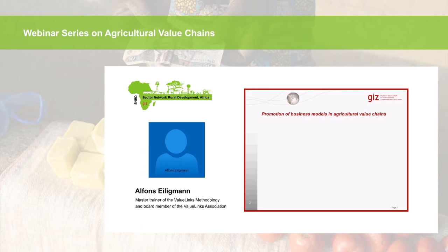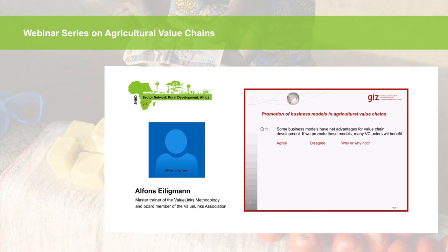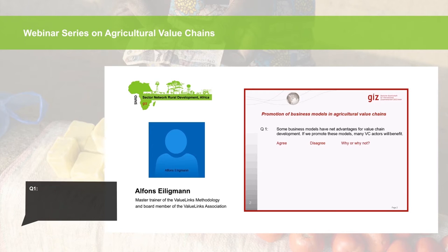Good morning everybody. Welcome to our webinar. Like last time, we would like to start with two questions to bring you in and to start a discussion right from the beginning. Our first question: do you agree or disagree with the following sentence — some business models have net advantages for value chain development, and if we promote these models, many value chain actors will benefit. Agree? Disagree? Why or why not?